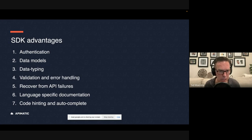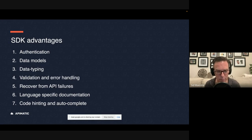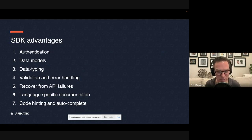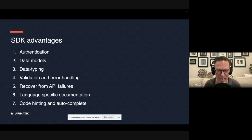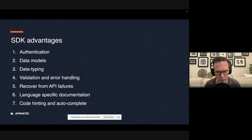Also, language specific documentation that is written specifically for that language. I had that experience of releasing SDKs only to have developers come back to me and say, hey, where's the documentation for this SDK for specifically this language?